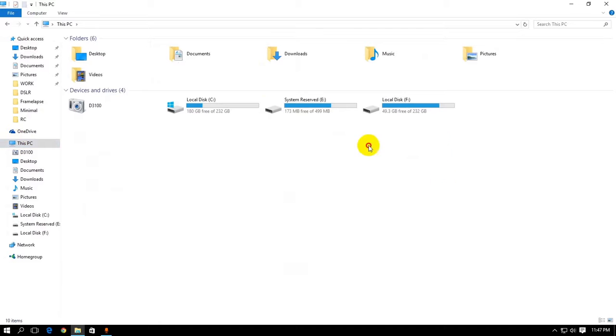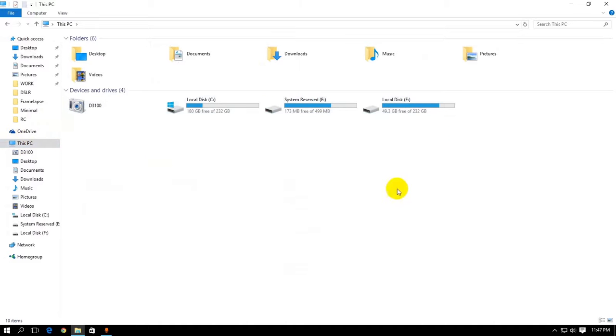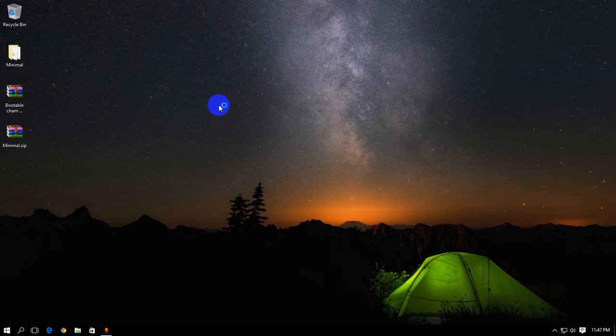Okay, so this method I'm going to be showing you doesn't require any illegal software or anything. It's a free software that you can download and have access to all HFS Plus drives.